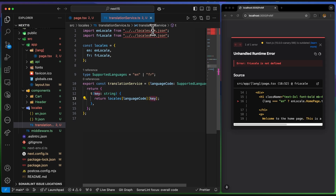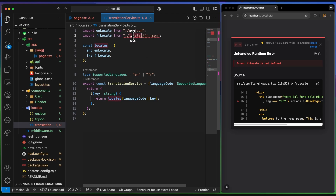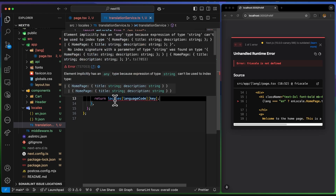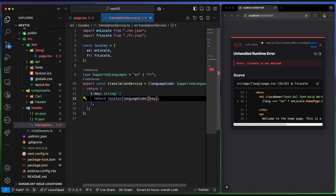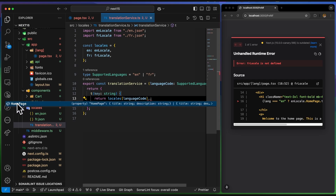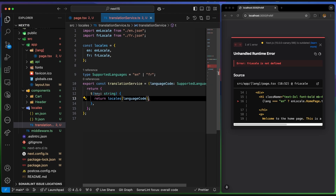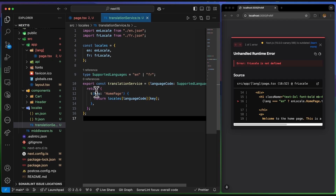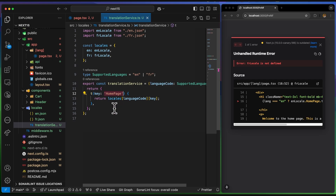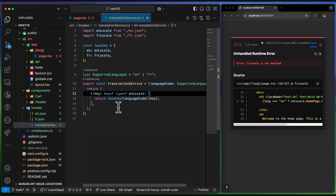After fixing import errors, TypeScript complains about the key type because passing a plain string is too broad — the JSON files have a known structure with keys like 'homePage'. To fix this, I type the key as 'keyof typeof locales[SupportedLanguages]', so TypeScript knows which keys are valid. Now the service is properly typed and returns the correct translation object.